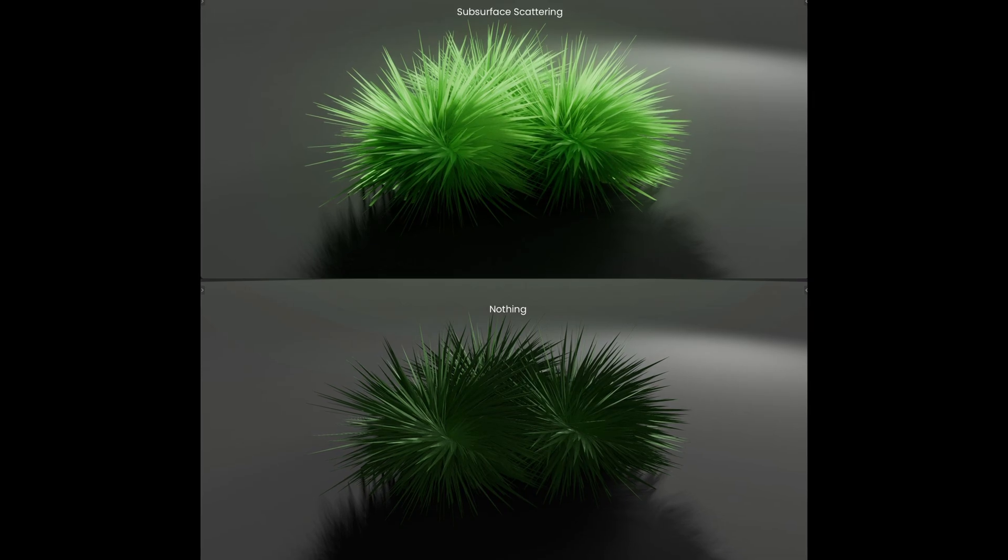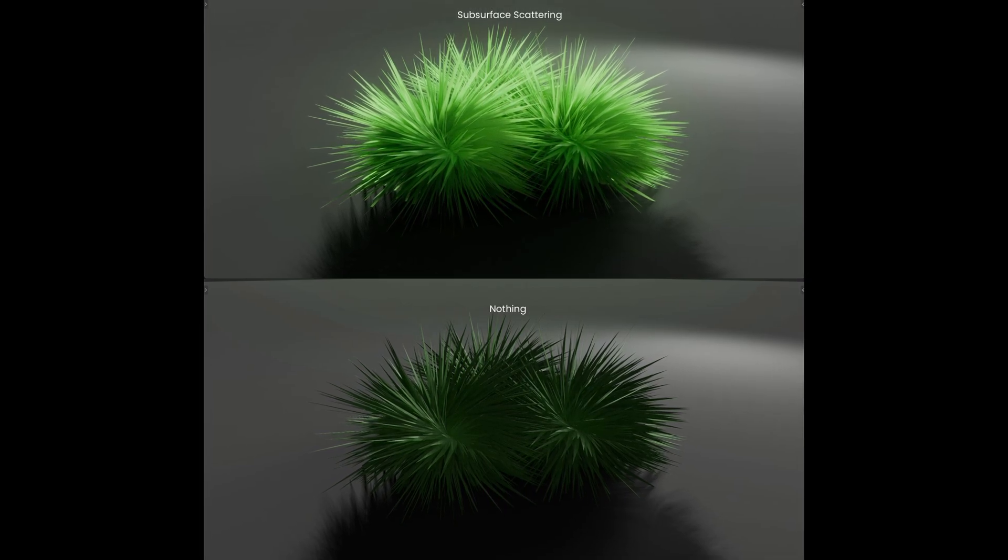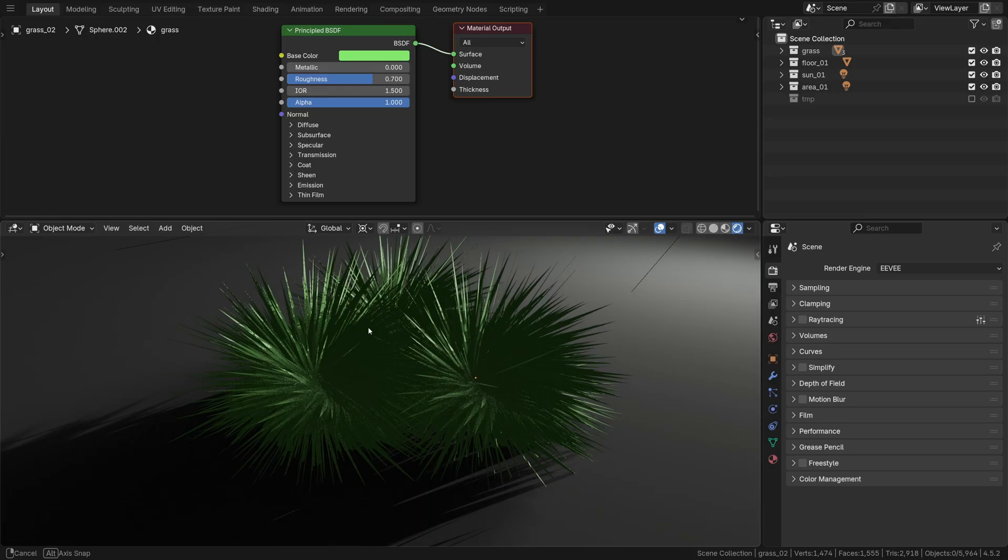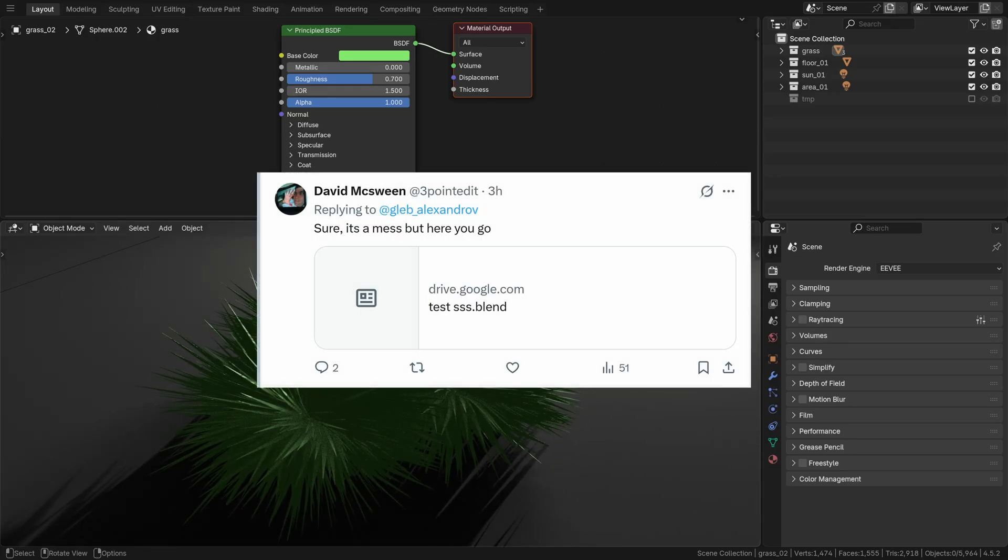How to get this awesome translucency effect in Eevee? I'll be using this grass clump kindly shared by David McSwin.